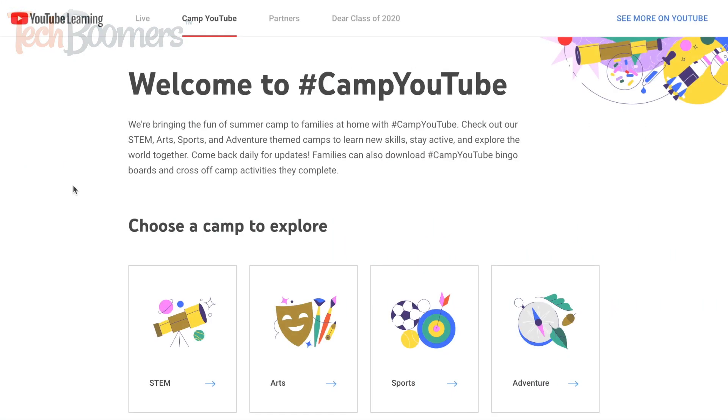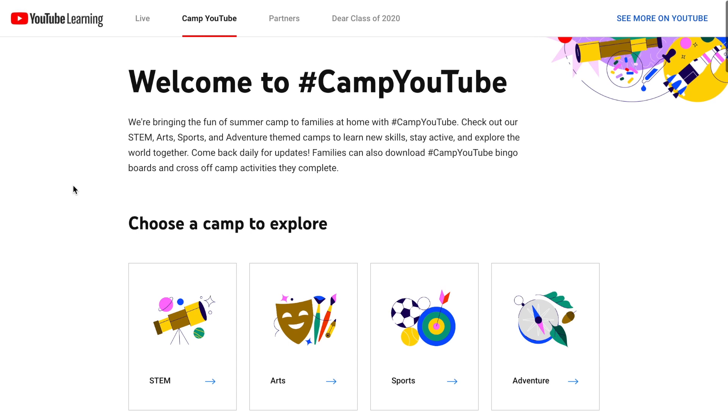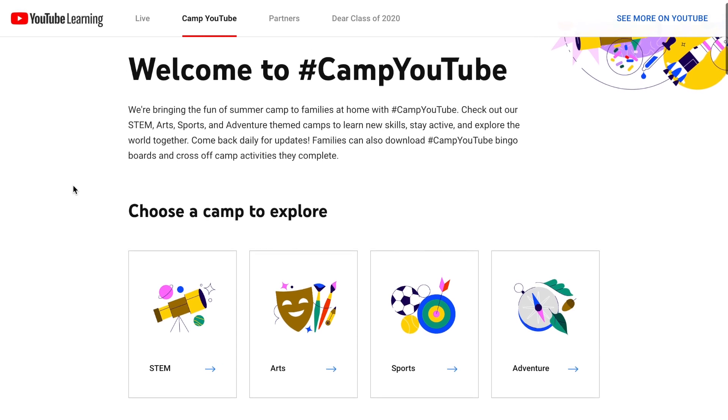To get started, go to the Camp YouTube homepage in the browser of your choice. We'll leave a link in the description box below for easy access.